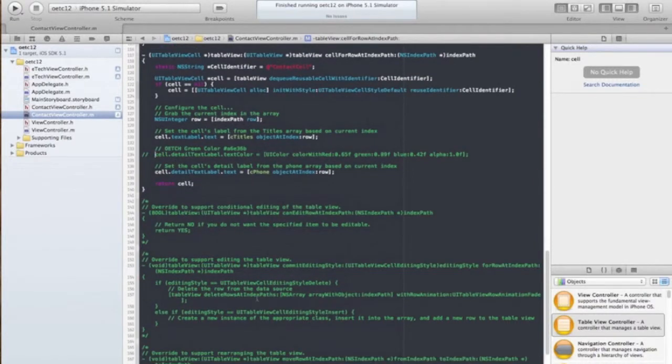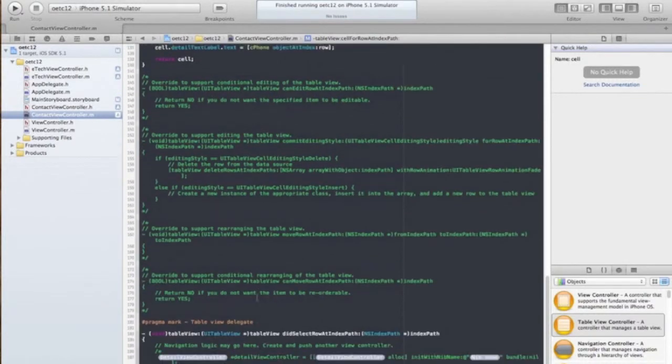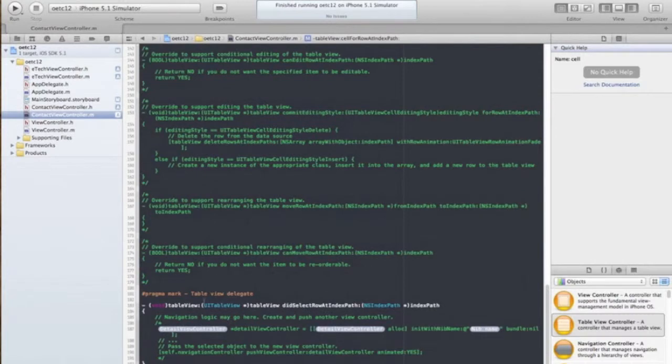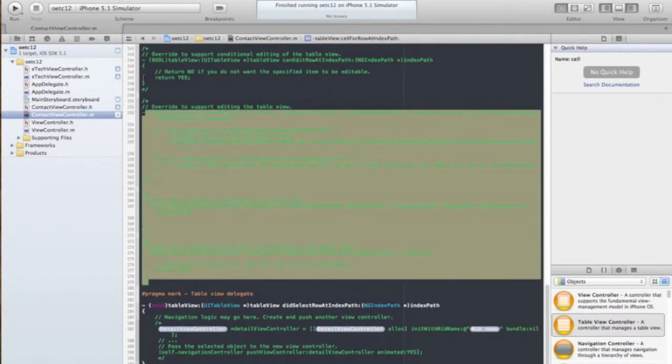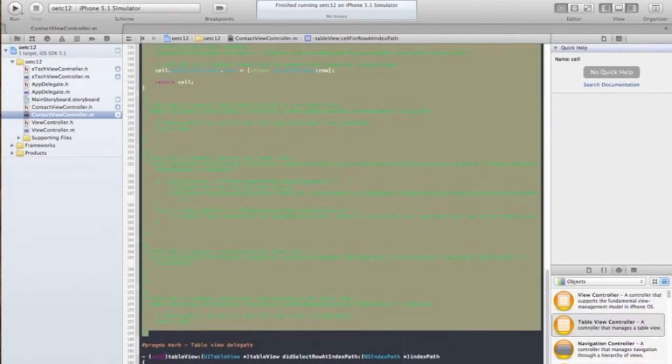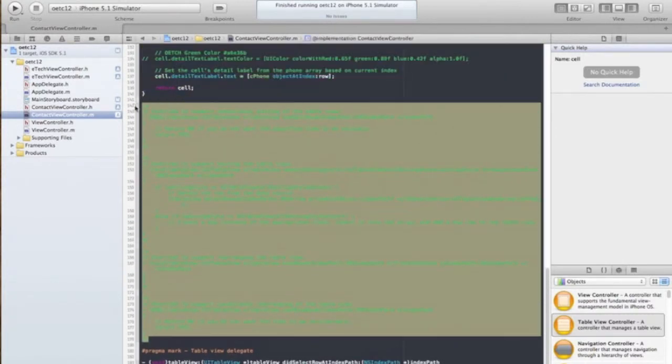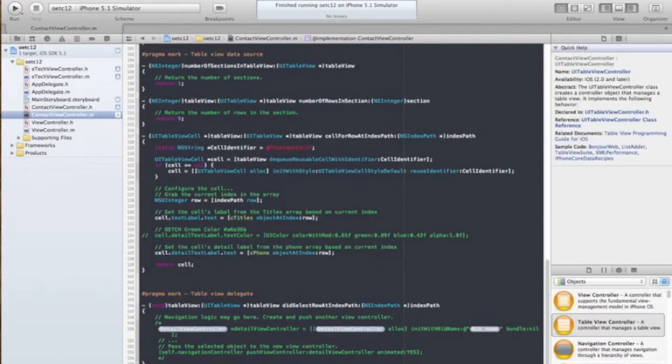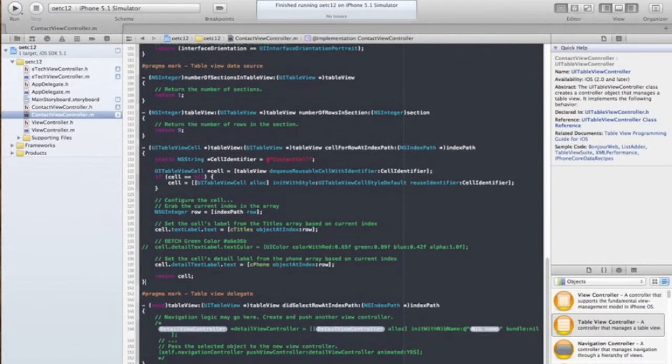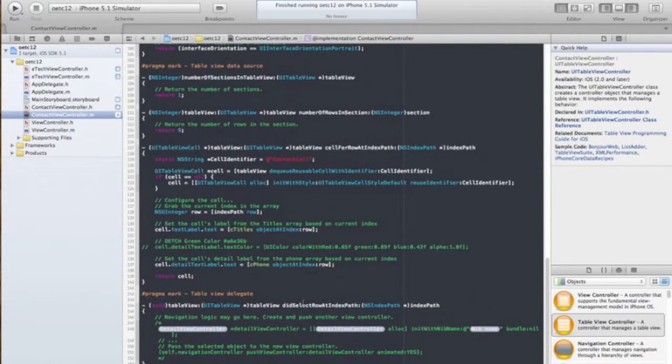Now one of the things we want to do is what happens when we select the row. So let me get rid of some of this code that we don't need. And we want to do something once that row is selected, didSelectRowAtIndexPath.